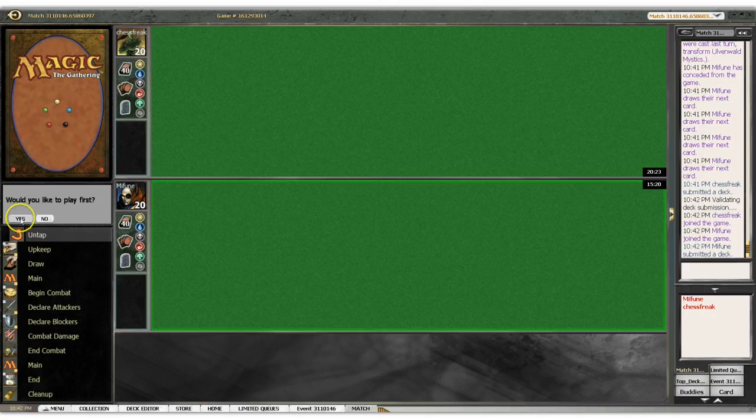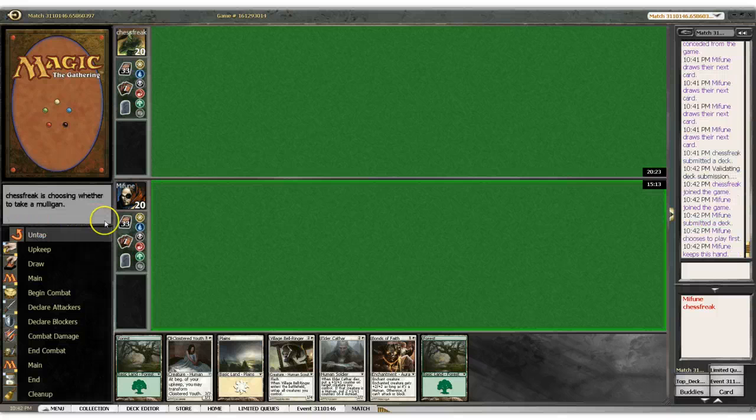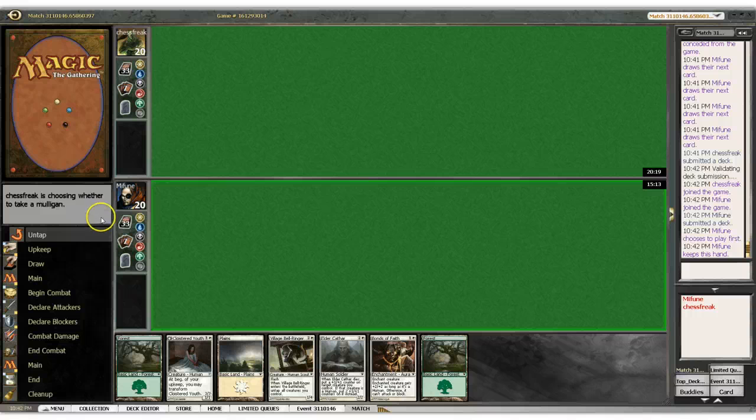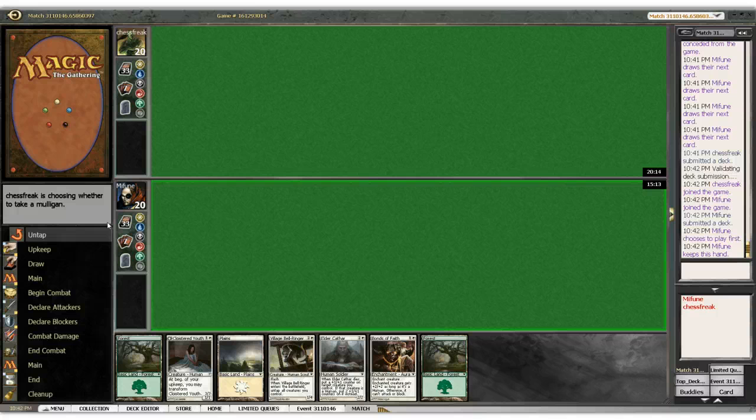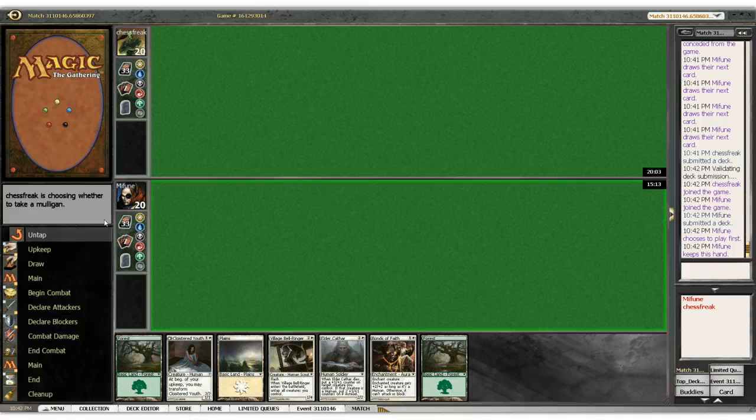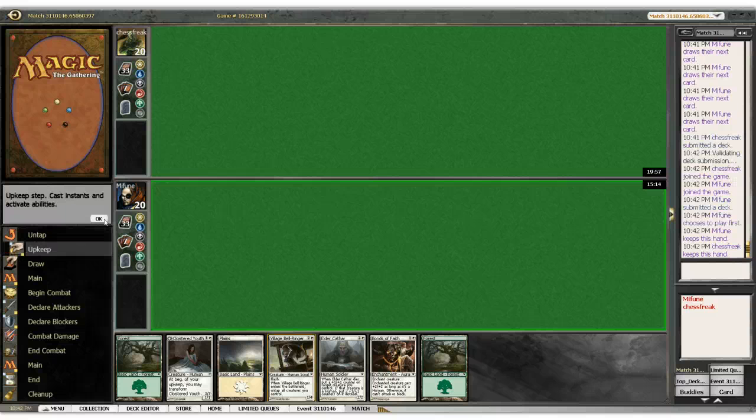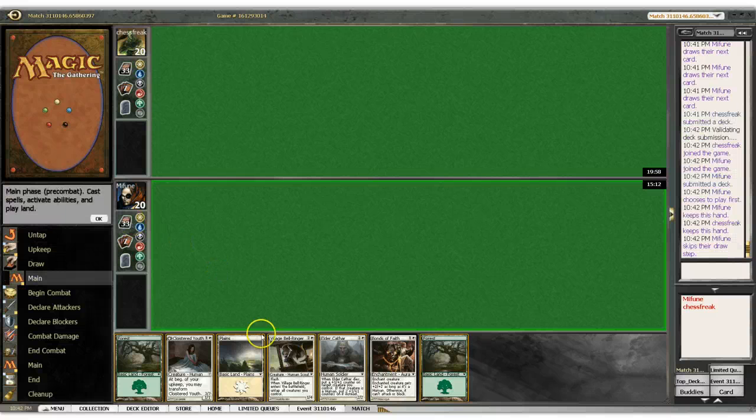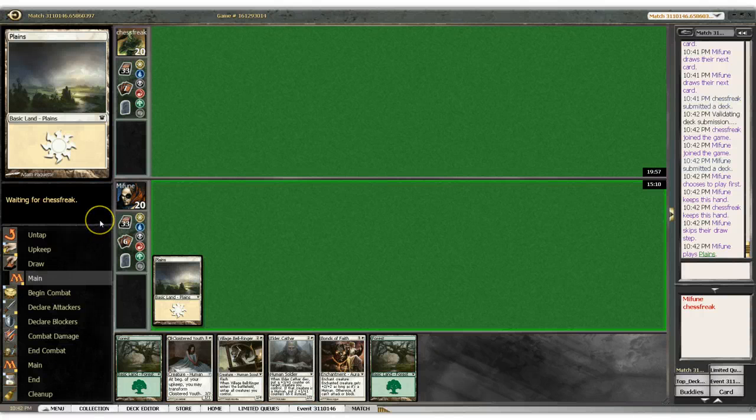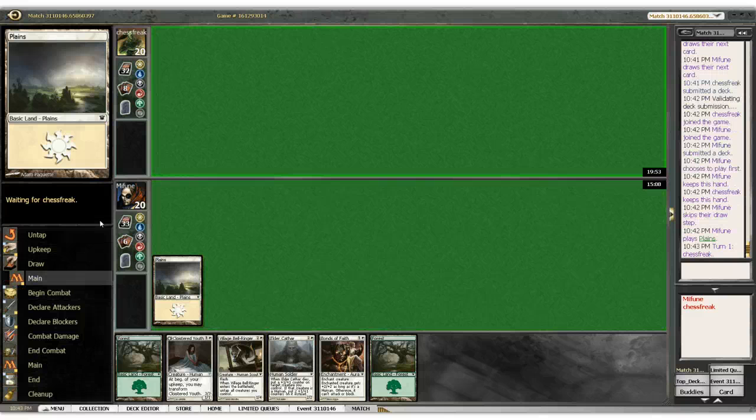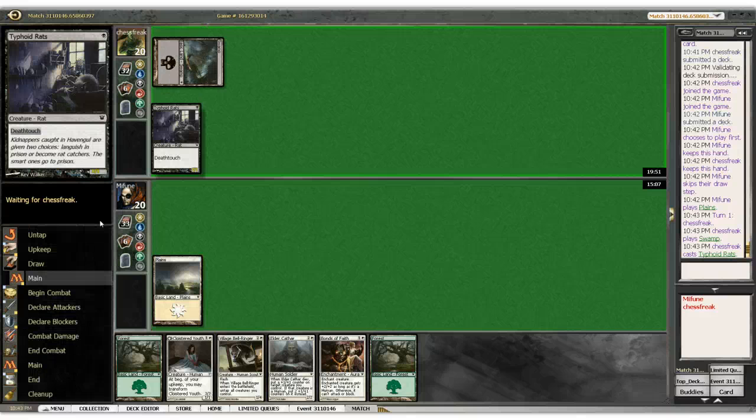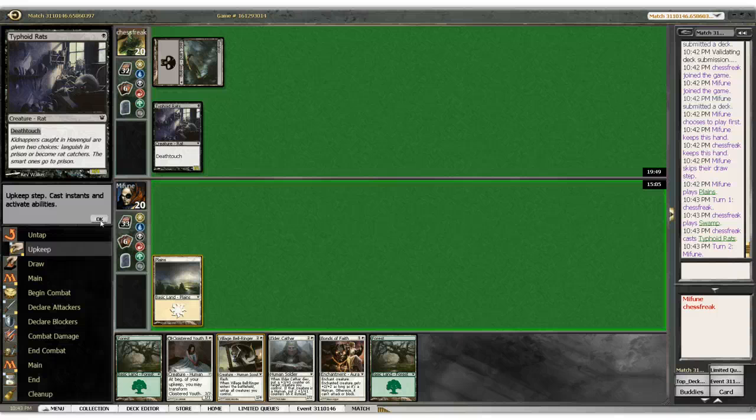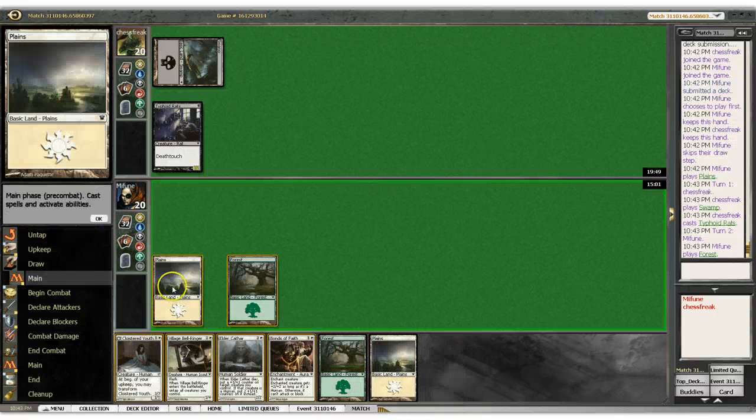Well, we had a slow-ass start. Yes, we want to play first. No, we don't want to mulligan. Well, what do you know? We don't have to mulligan. We actually have about the land we're looking for. And we have a Cloistered Youth, which is maybe our best aggressive two-drop. And he has a Typhoon. But she flies when she's a monster, right? No. Oh. Well, that sucks.